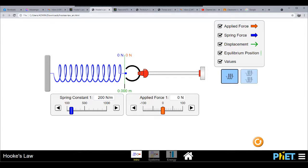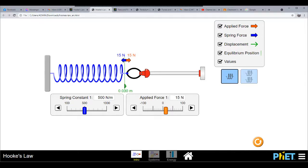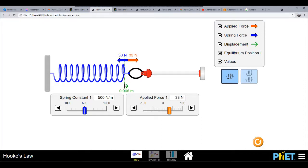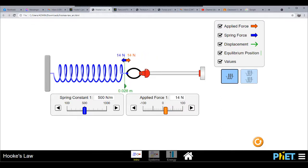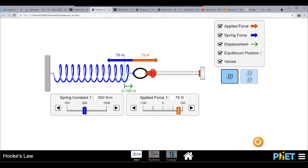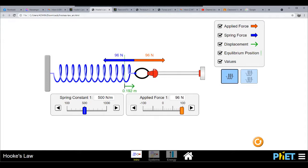Let's say we are going to have a spring constant of 500 newton per meter. Then we apply a force here. As you would notice, while I am moving this portion, the applied force is also increasing.